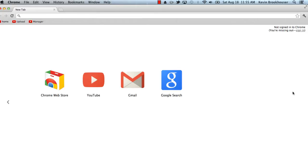Here I'm going to show you how to handle multiple Google accounts in one browser, so you won't have to sign out and sign back in to different accounts, or use Chrome, Firefox, Safari, and all the other different browsers to stay logged in.